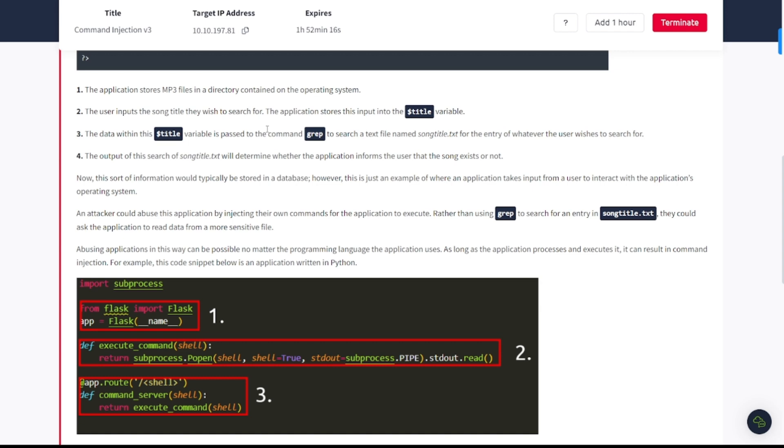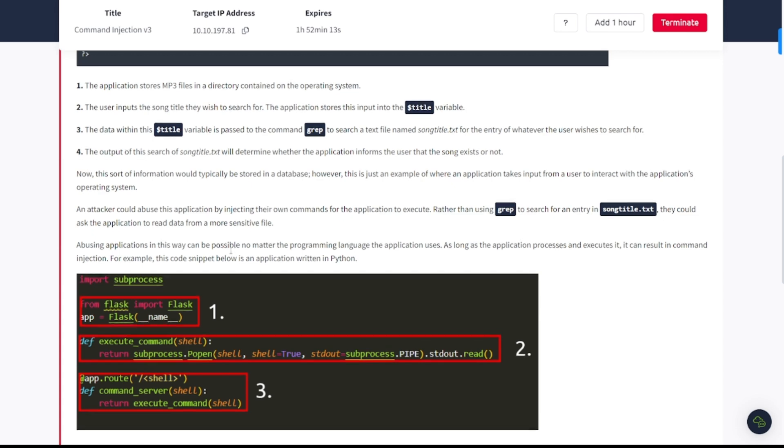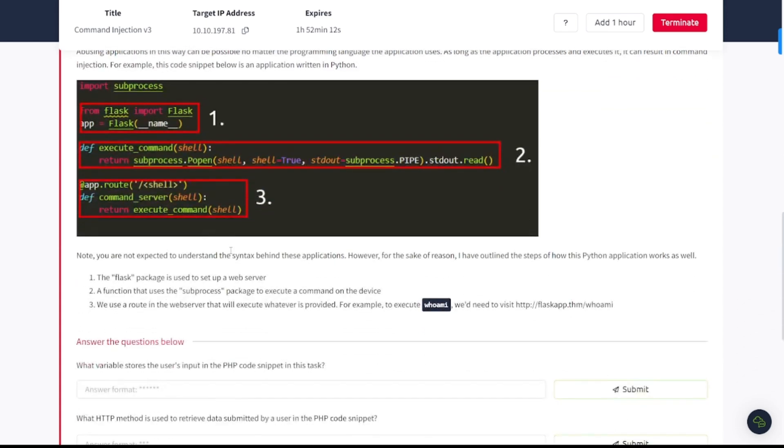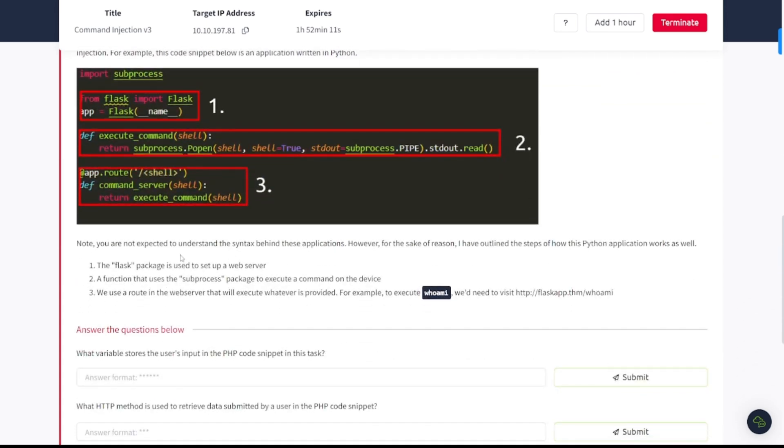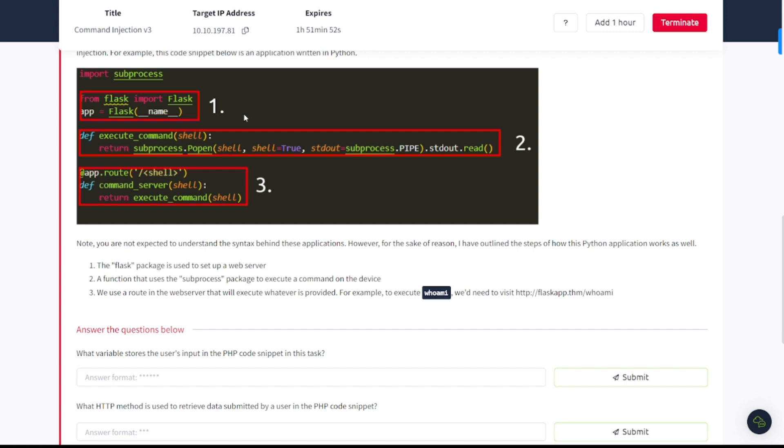Now this sort of information would typically be stored in a database. However, this is just an example of where an application takes input from a user to interact with the application's operating system. For example, this code snippet below is an application written in Python. The flask package is used to set up a web server.